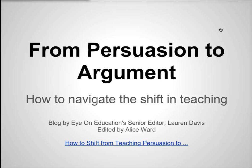From persuasion to argument: how to navigate the shift in teaching. This PowerPoint presentation is an introduction to the use of argument, which the Common Core State Standards will use in place of persuasion. Key ideas are taken from a blog by Eye on Education's senior editor Lauren Davis. The link to the original blog is included on this page and on the source or bibliography page.